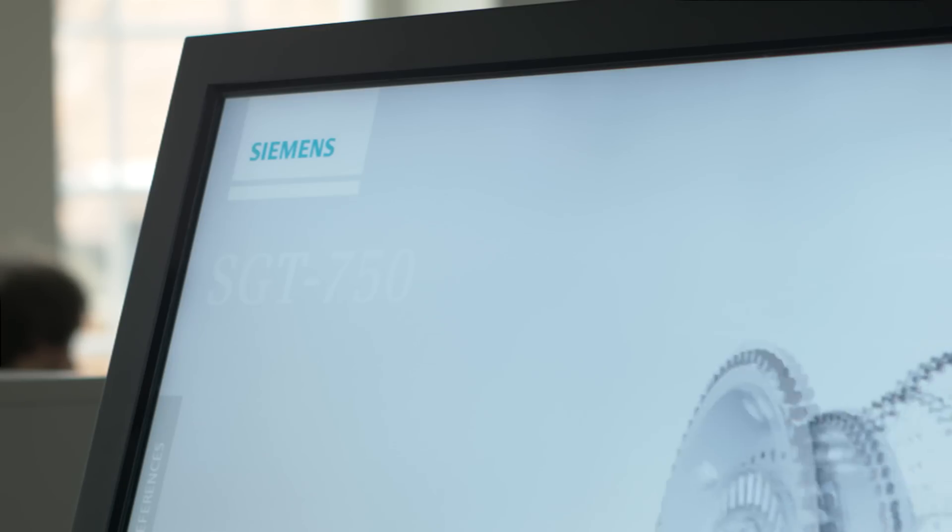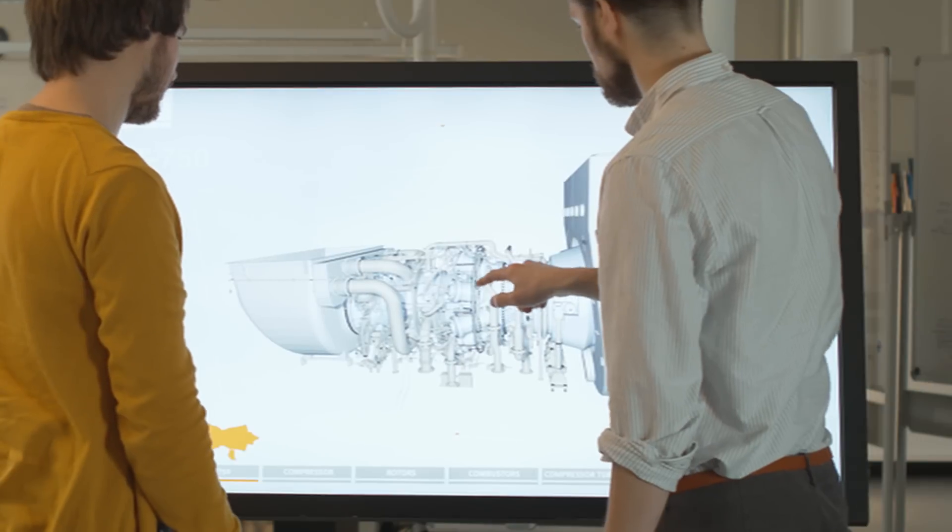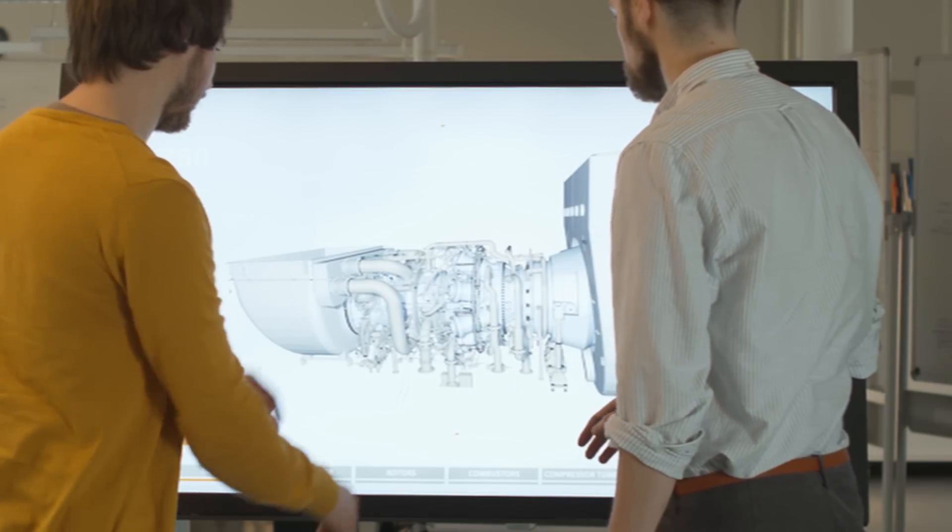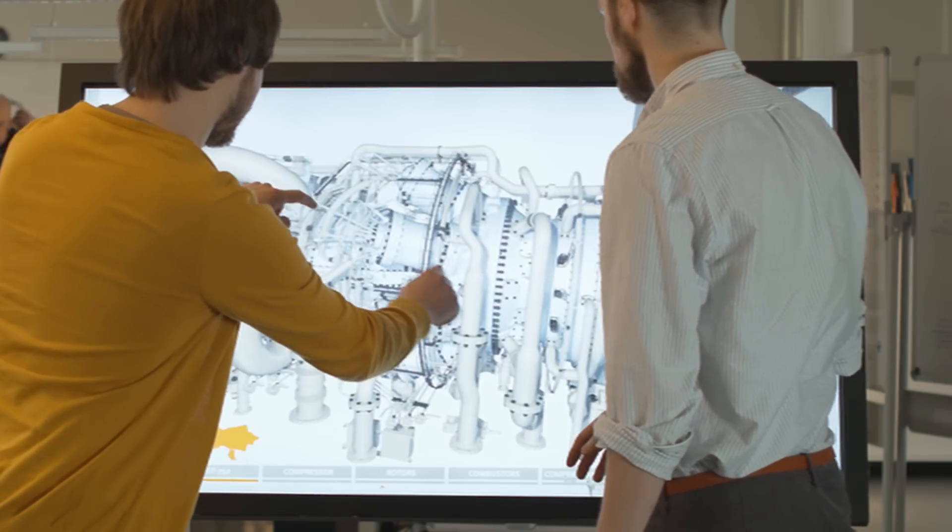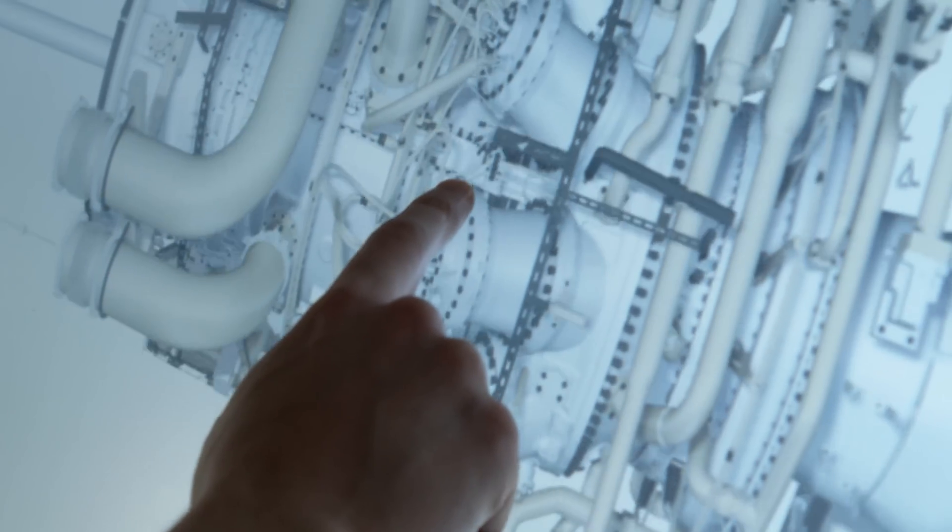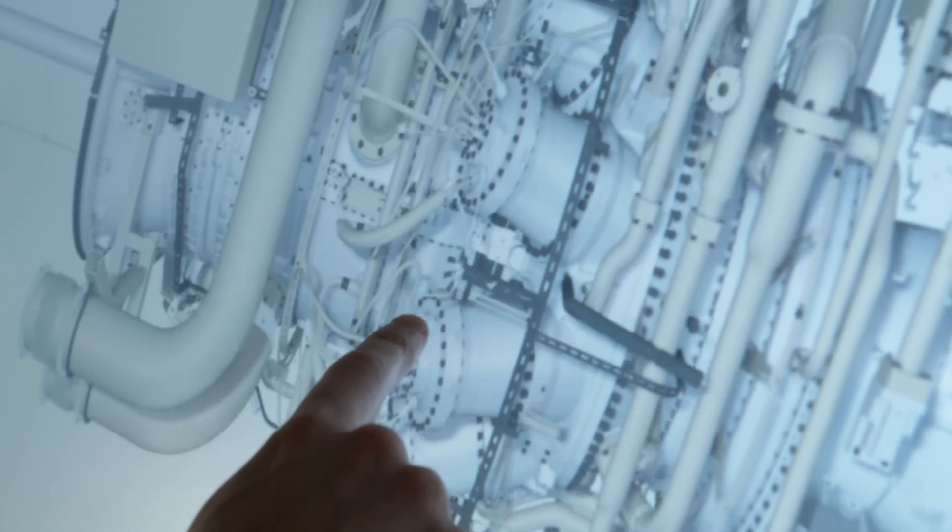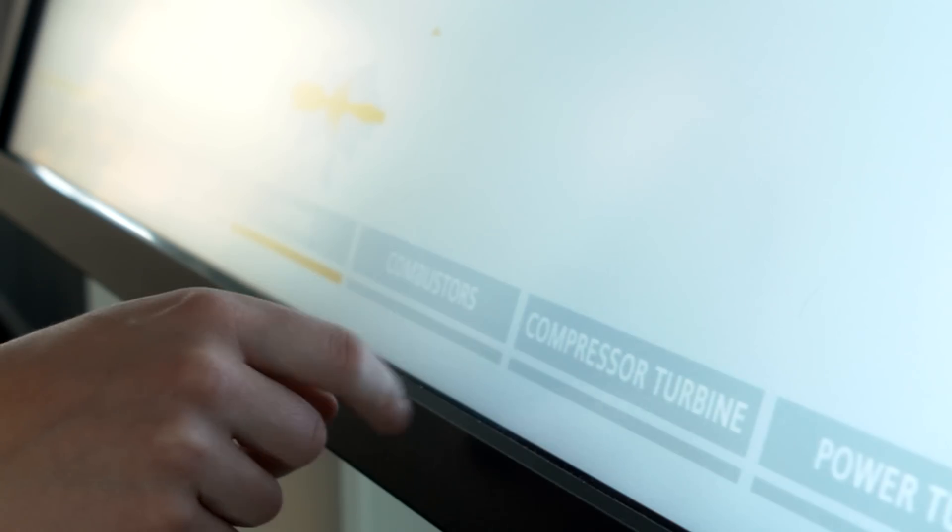Together with Siemens Industrial Turbo Machinery, a leading manufacturer of gas turbines, Interactive Institute developed a visualization tool that allows real-time collaborative exploration of massive 3D models.